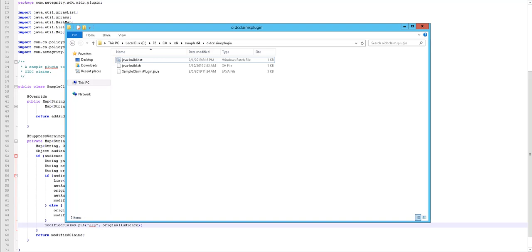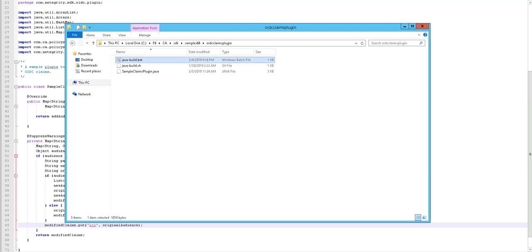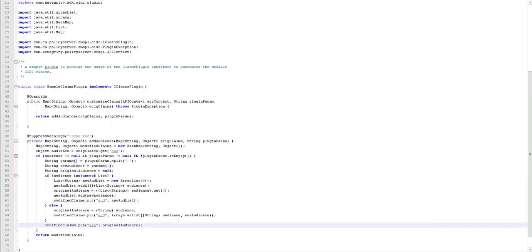Now that our plugin class is ready, we can proceed to build the plugin. The first step in building the plugin is to copy the Java class into this location. As sample claims plugin is already located in this path, we do not have to perform this step. The next part is to modify the build script. In this same location, the javabuild.bat file is available. Open the file.